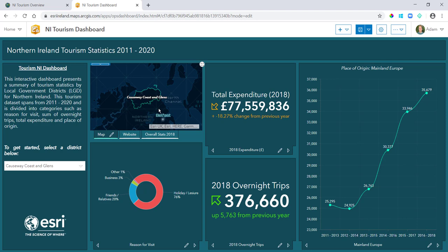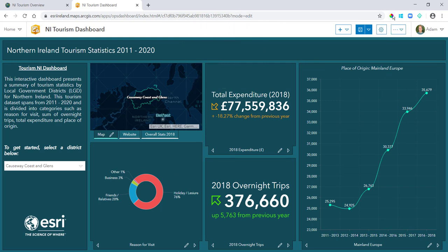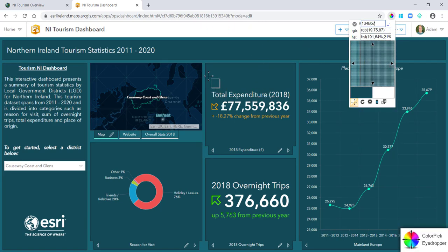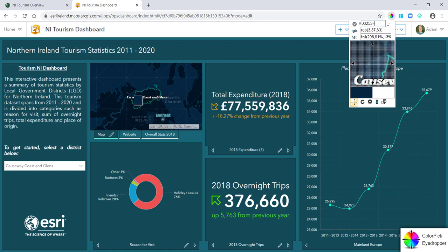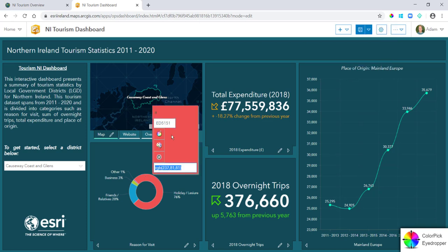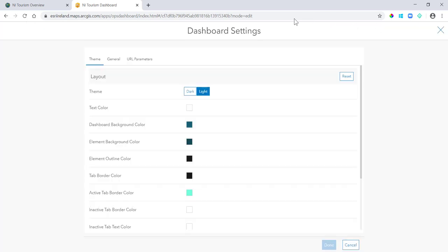And then tip number five is by default ArcGIS Dashboards is always a white background, and I use an open source tool available on Google Chrome, and it's just an eyedropper tool which I can hover over, it'll give me the color of anything. So really useful if you do want like your dashboards to tie in well with your company colors or your organization colors. I think dashboards always look better with the dark theme as opposed to light - that's personal preference though.